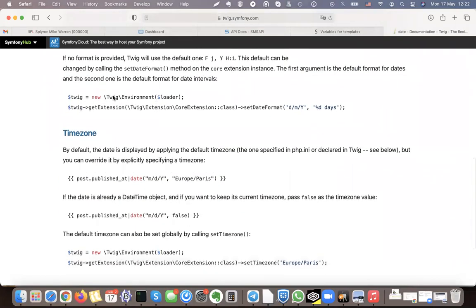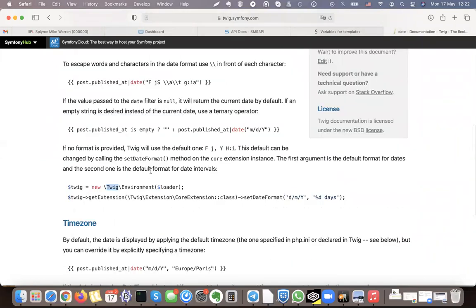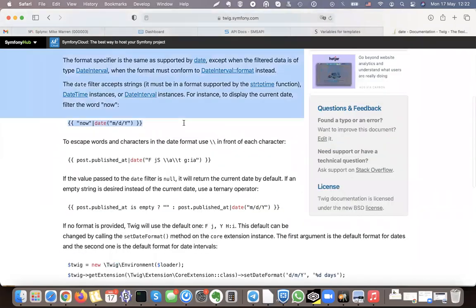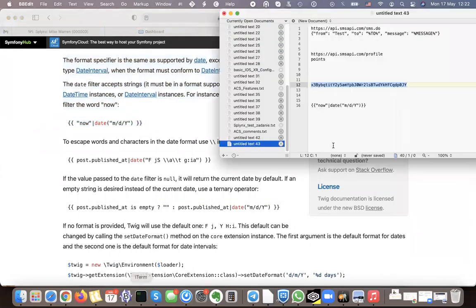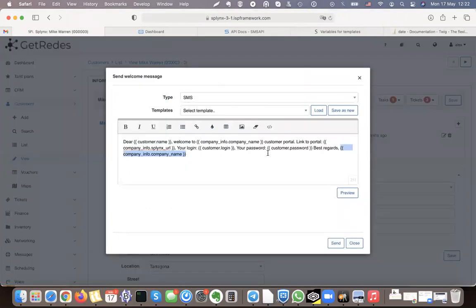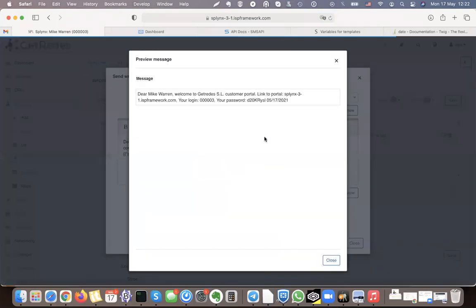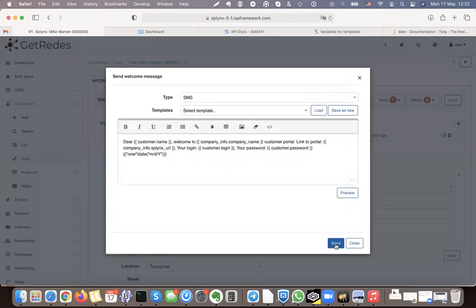Using Twig, you can find examples such as formatting the current date in a specific format. I can make this date variable and put it there — instead of 'best regards' I'll just put the date. Now if I preview it, it shows me the date. Now let's send the message.